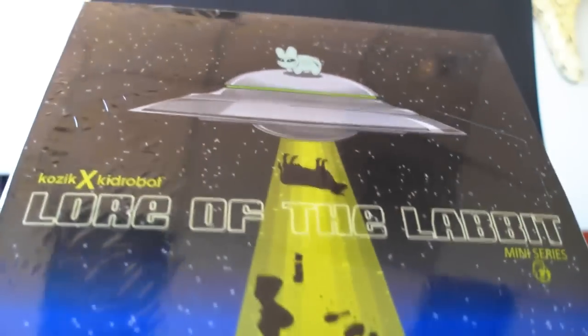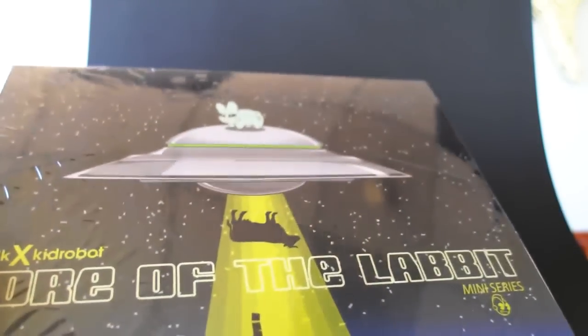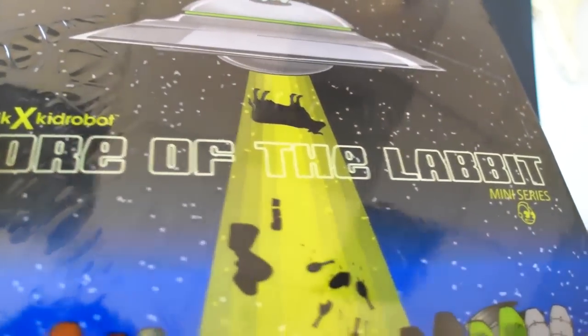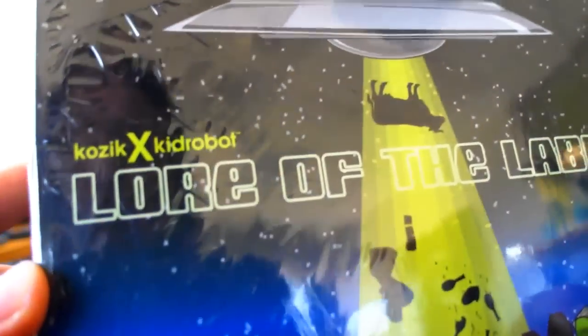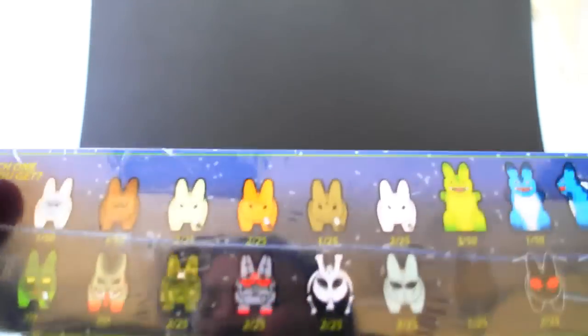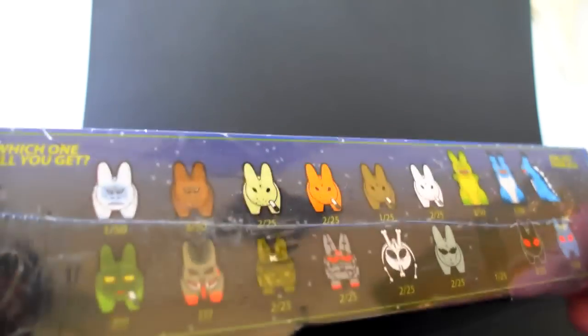What is up YouTubers, it's Mushtroom and here we have an unboxing video of the new Kid Robot and Kozak Frank Kozik Labbit series called Lore of the Labbit. This is a mini series. As you know, I'm a big fan of these little bunny-looking figures.